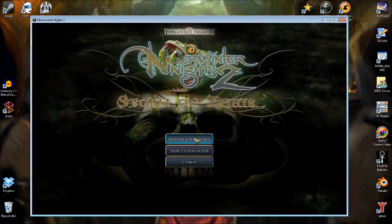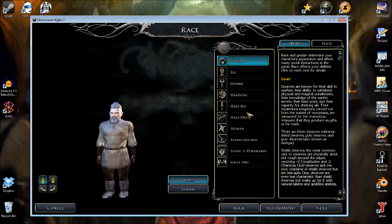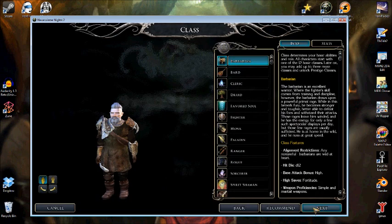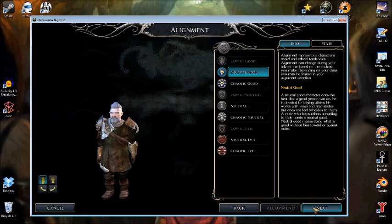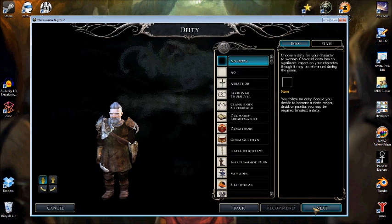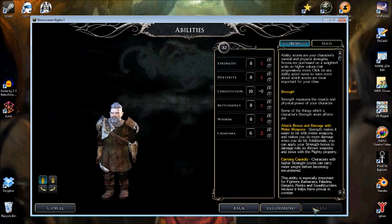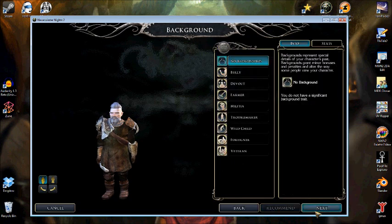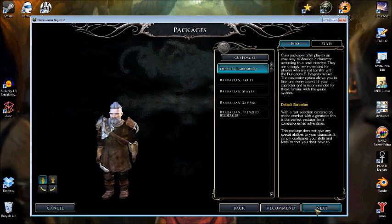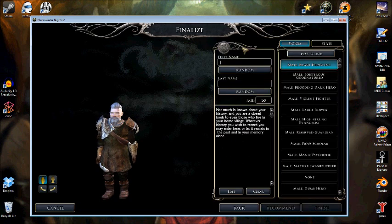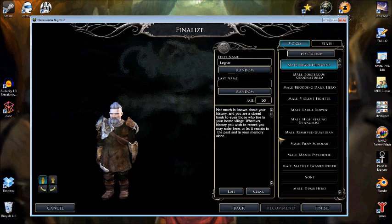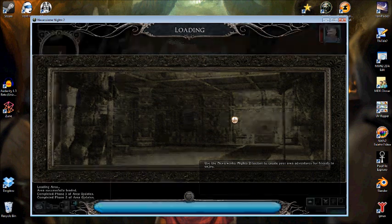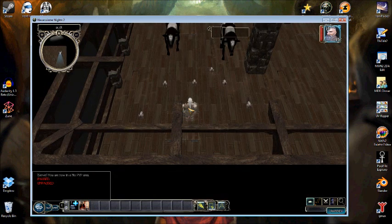We can go ahead and create a new character, make it anything we'd like. I'll just click through these options. Sometimes you'll need to click the Recommended button before it will allow you to continue, and a random name. Then click Finish.